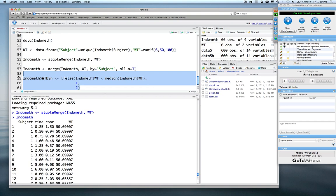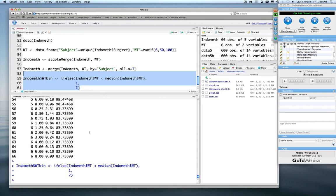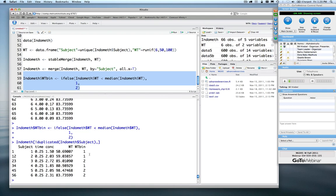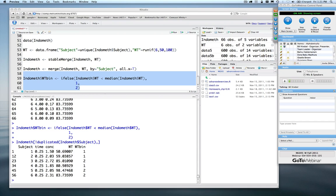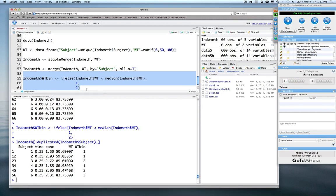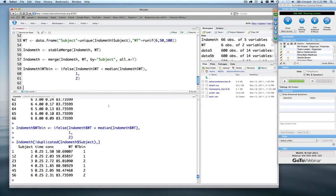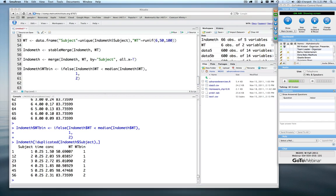Running that, we can look at indometh filtered to one row per subject using !duplicated. We can now see that the three lowest weights have ones and the three highest weights have twos — exactly as specified.